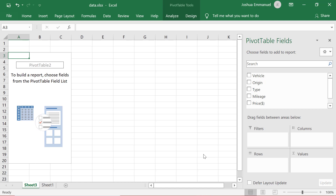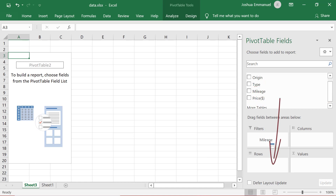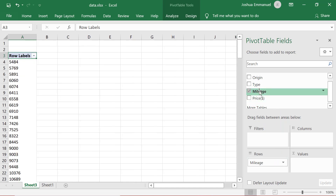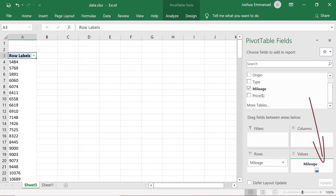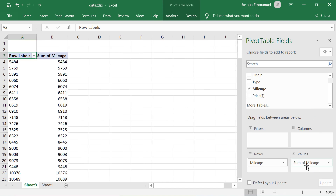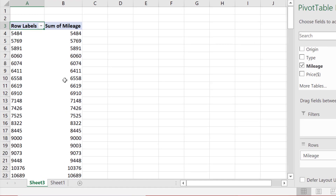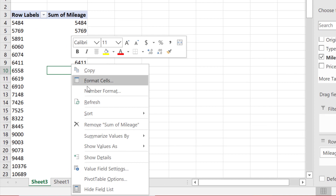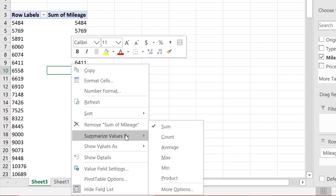Suppose I want a grouped frequency distribution for mileage. I'll drag mileage into the rows area, and drag it again into the Values area. Because mileage is quantitative, Excel automatically shows the sums. Since I'm interested in frequencies, I will right-click anywhere in the Sum column and select Summarize Values by Count.